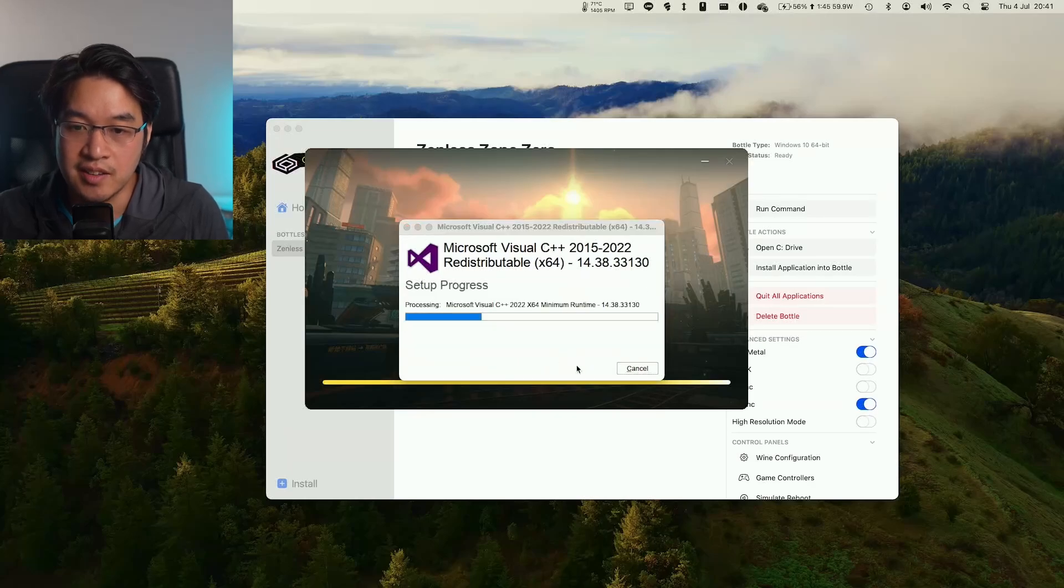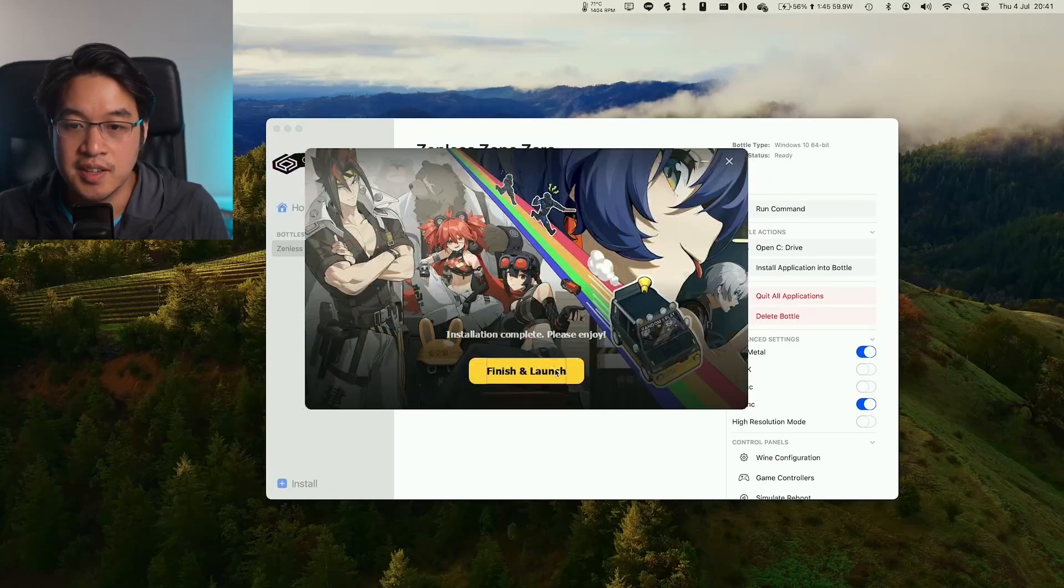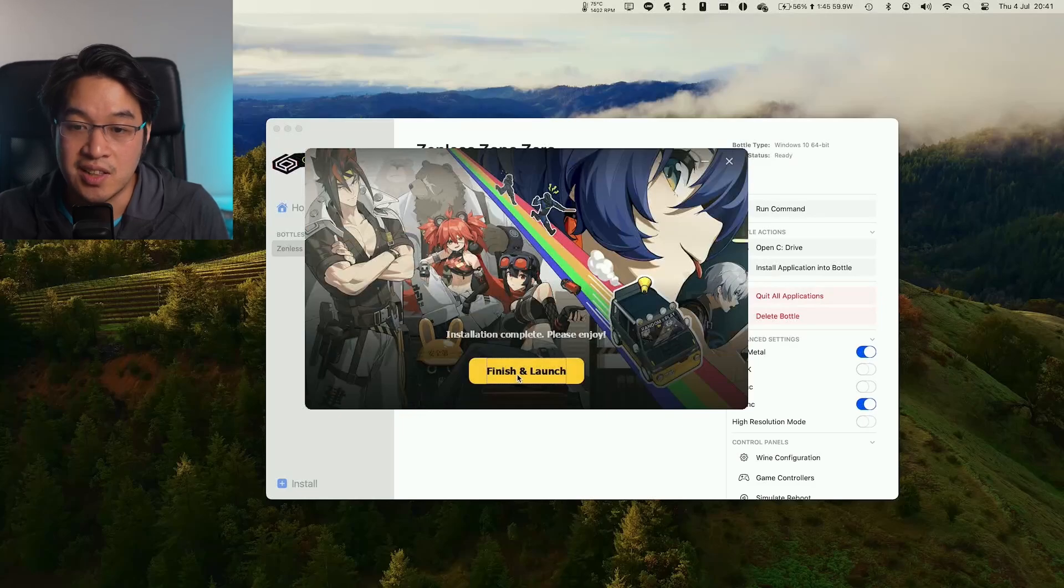Here we're going to install the Microsoft C++ redistributable. Click Install here. That's just a prerequisite. Press Close. Now we're going to press Finish and Launch.